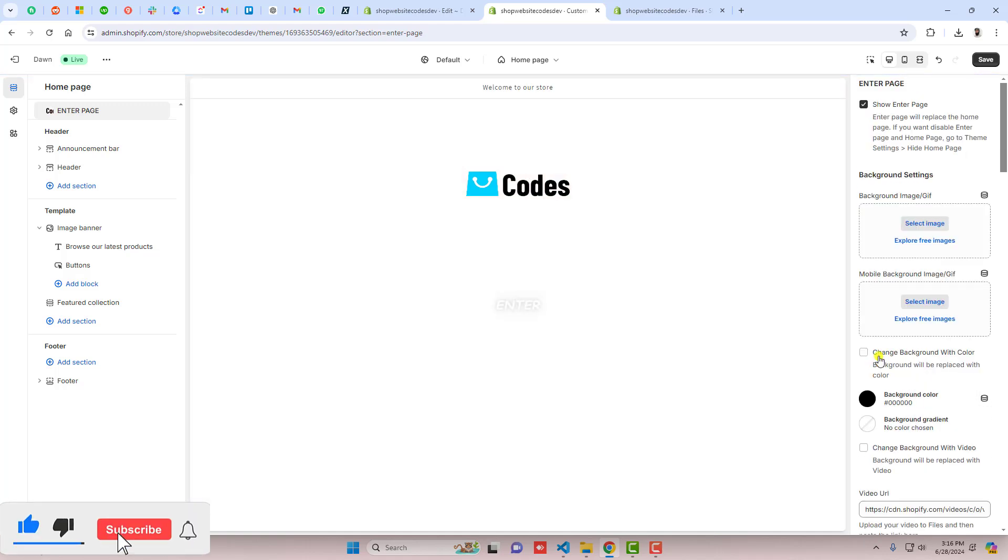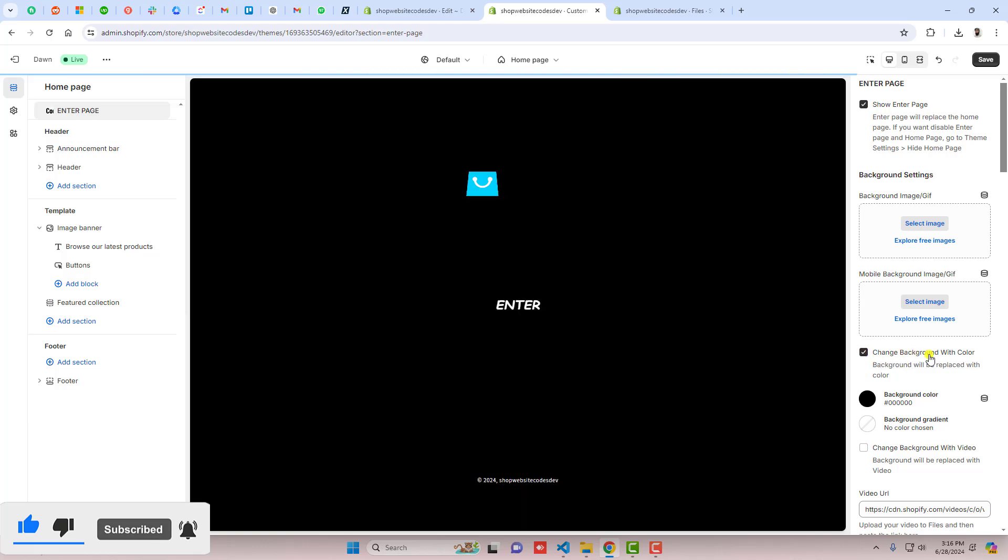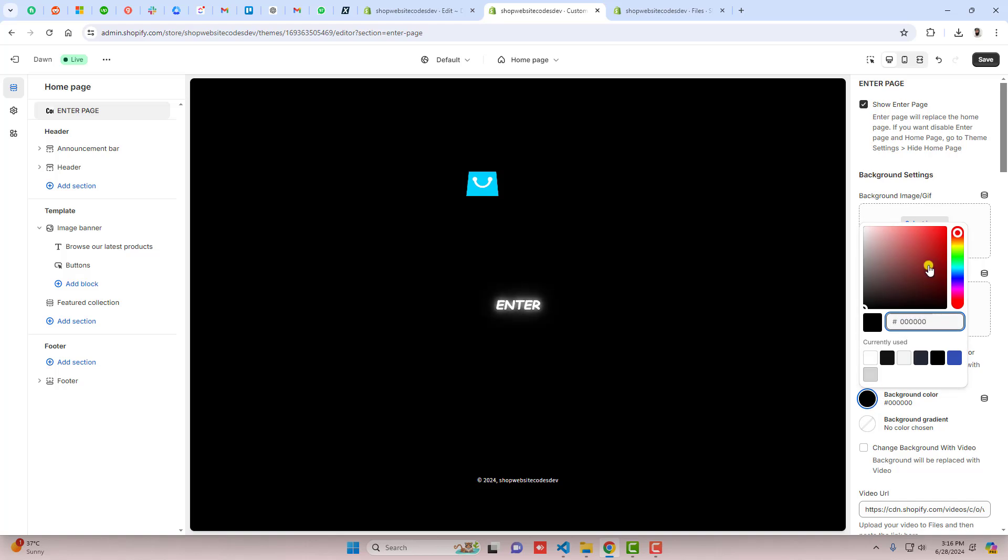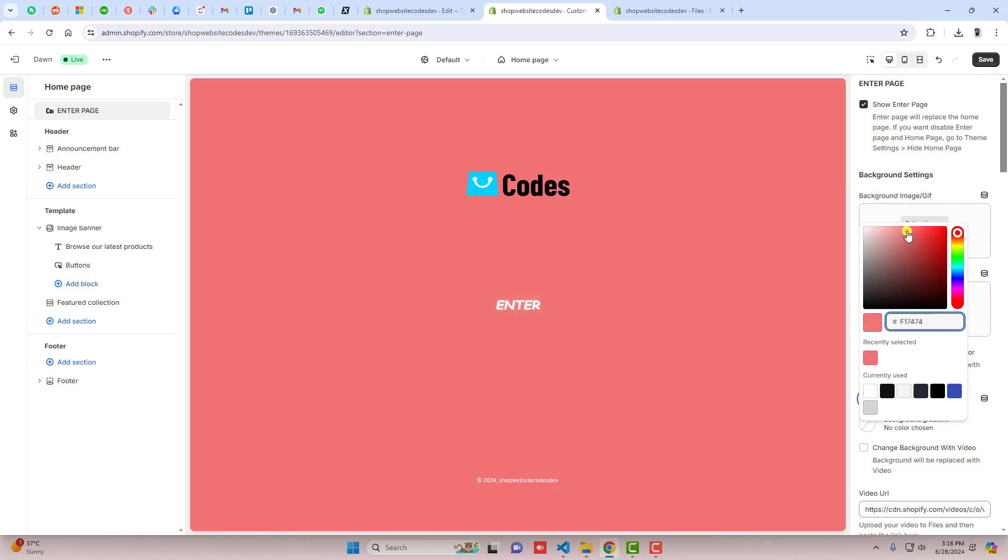If you want a simple color background, you can disable this and maybe you can remove this also, and then you can actually enable color background with color. Here you can change the color to a specific color. For example this color, and you can see according to the color the page will look like this.